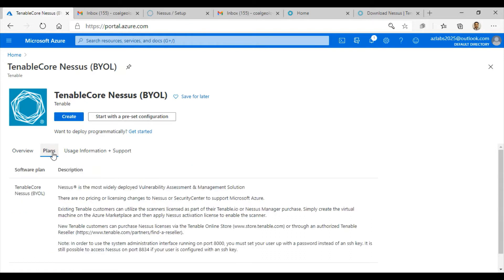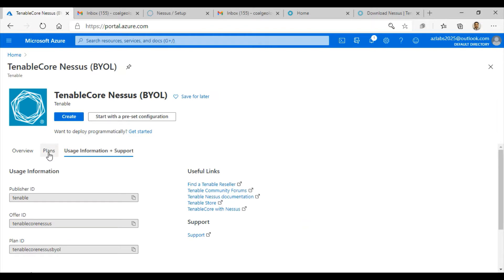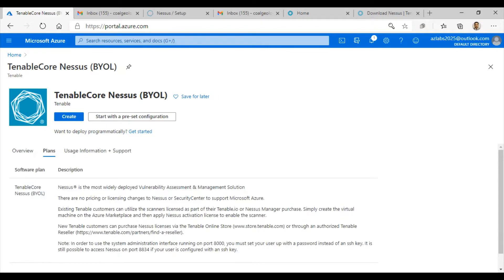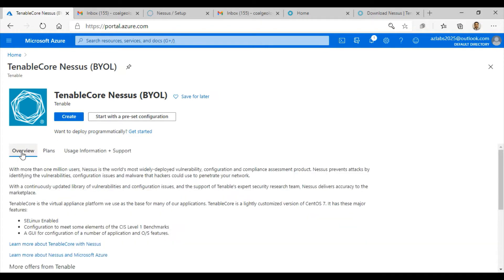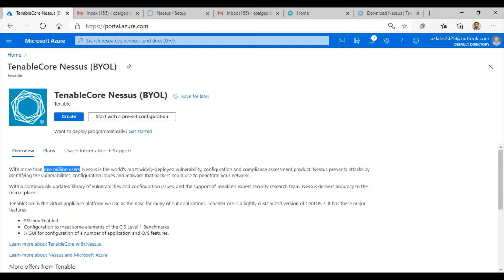They have different plan options, user information, support, and overview. Nessus is one of the most popular vulnerability management solutions. There are more than 1 million users, and it is the world's most widely deployed vulnerability configuration and compliance assessment product. You can use this product to prevent attacks by identifying the vulnerabilities, configuration problems, and malware that hackers could use to penetrate your network.